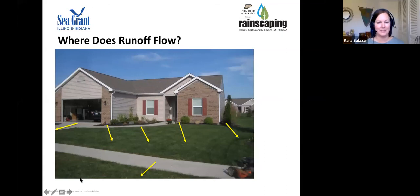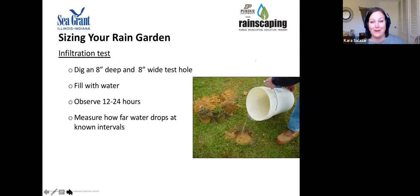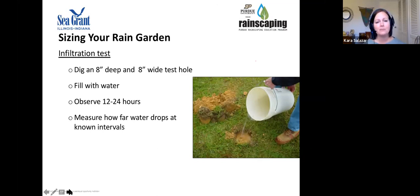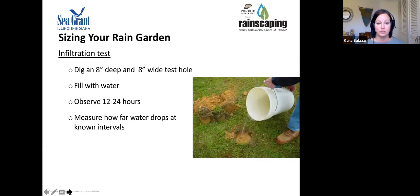Now we'll discuss sizing your rain garden. The first step is conducting an infiltration test. Find a location where you want to place the garden, dig an eight-inch deep by eight-inch wide test hole, fill it with water, and observe it for 12 to 24 hours. Go back at known intervals — for example after 15 minutes, a half hour, and an hour — and measure how much the water level has dropped. Hopefully it is draining fully within 24 hours.